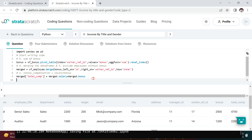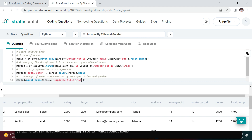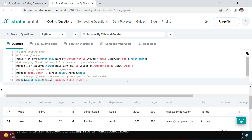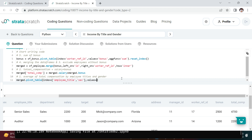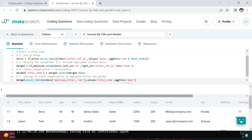Now for the first problem - average total compensation by employee title and gender. I'll use merged.pivot_table with index set to employee_title and sex, values set to total_comp, and aggfunc set to mean. There was a spelling error in total_comp but now we have the result.